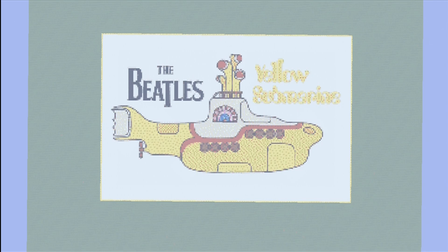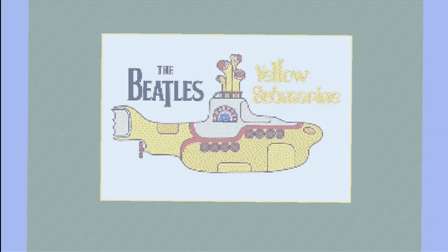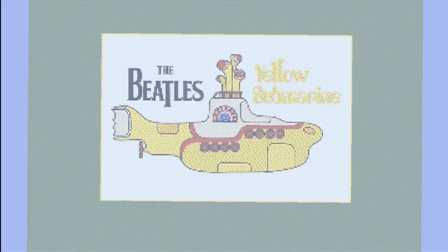Yellow Submarine, The Beatles — hope you guys enjoyed. I will be making more of these in the future, and that's pretty much all I have to say. Thank you guys for watching, bye-bye.